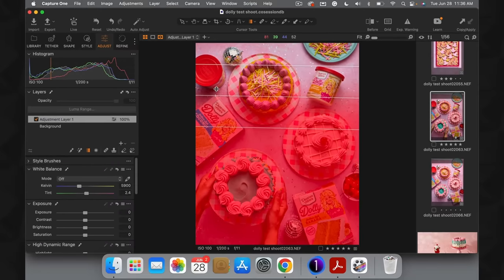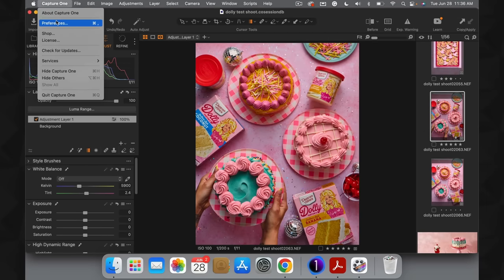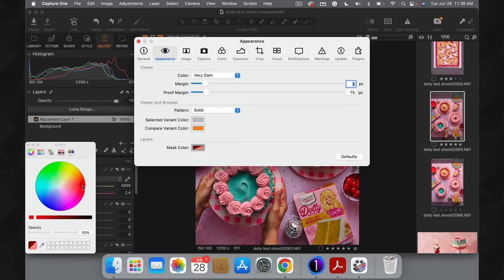In this situation the bright red area is easy to see, but say you were editing an image of strawberries full of a lot of red — you'd want to change the mask color to make it more visible. You can easily do that by going up to Capture One, down into Preferences, and in the Appearance area go down to Layers. Right now the mask is set to red, but you can select any color on the color wheel that makes it easier for you to see the mask.